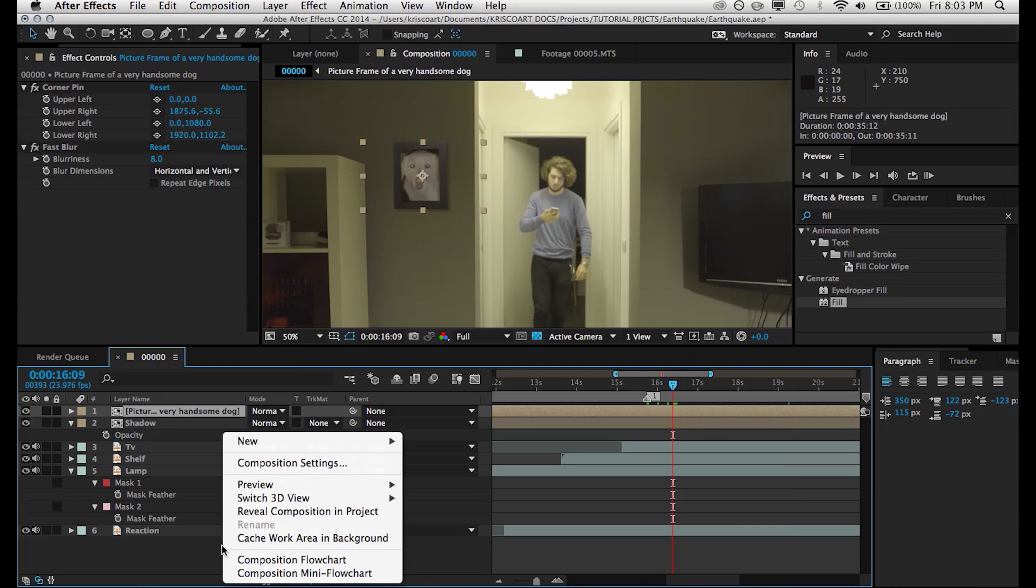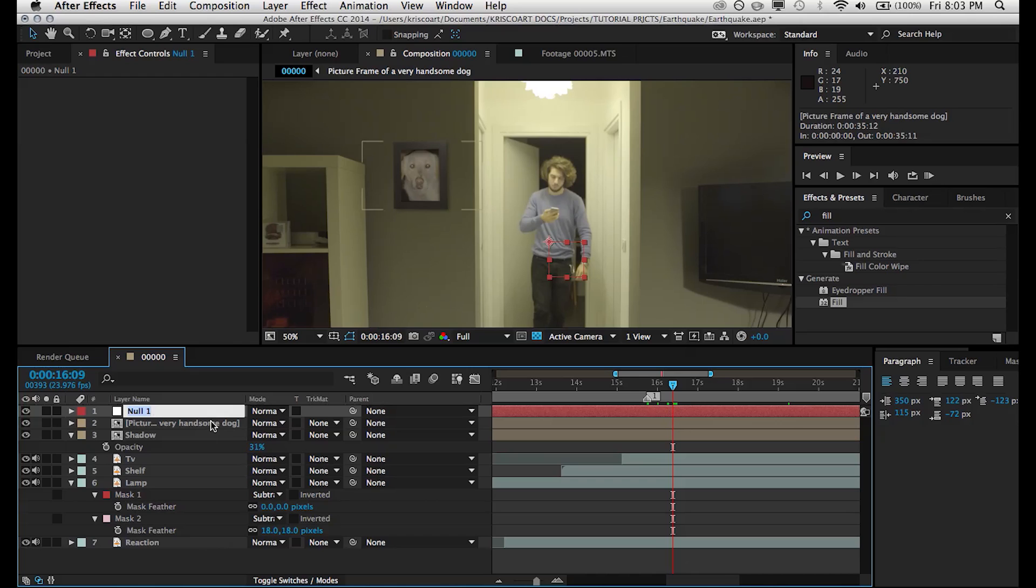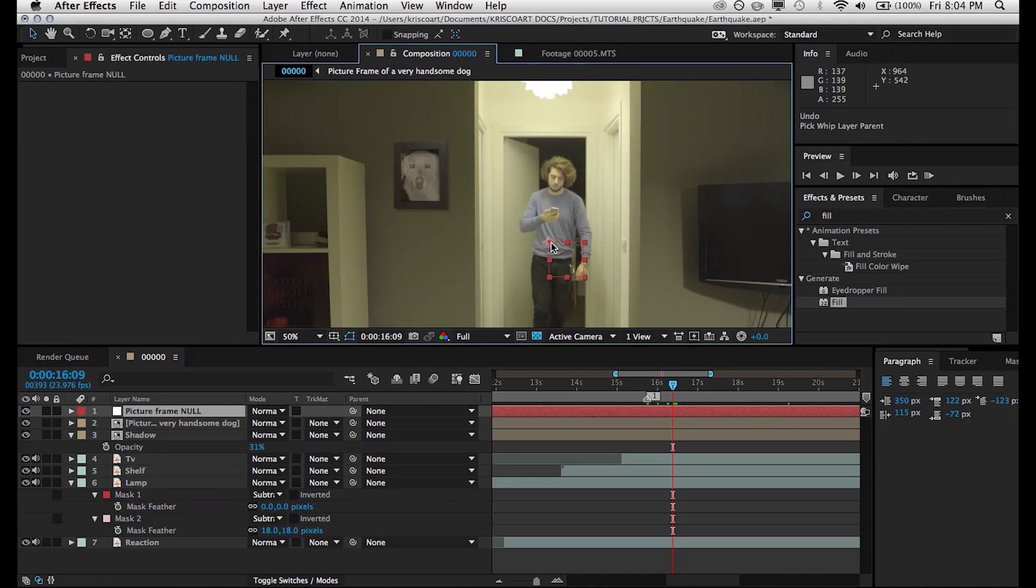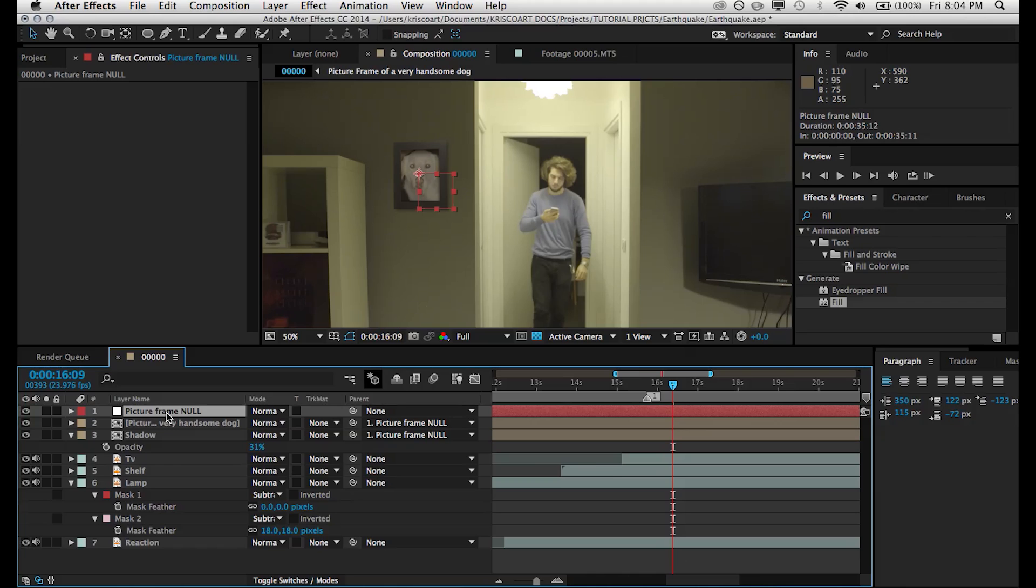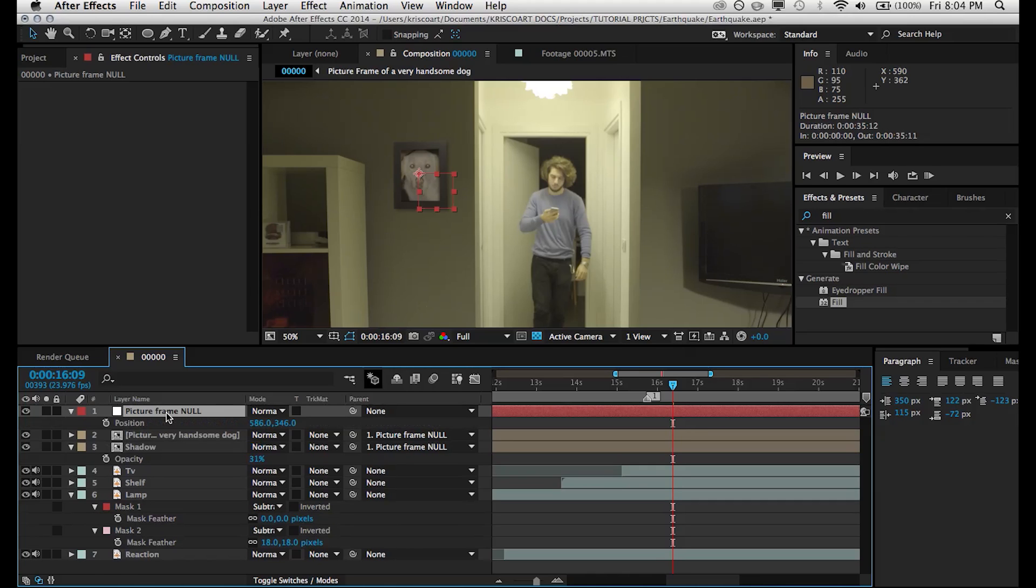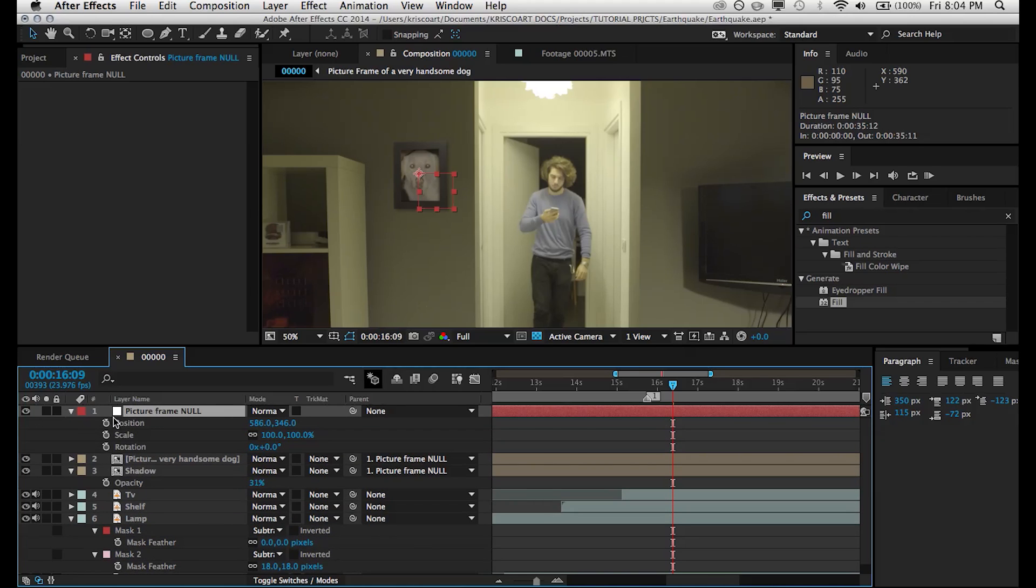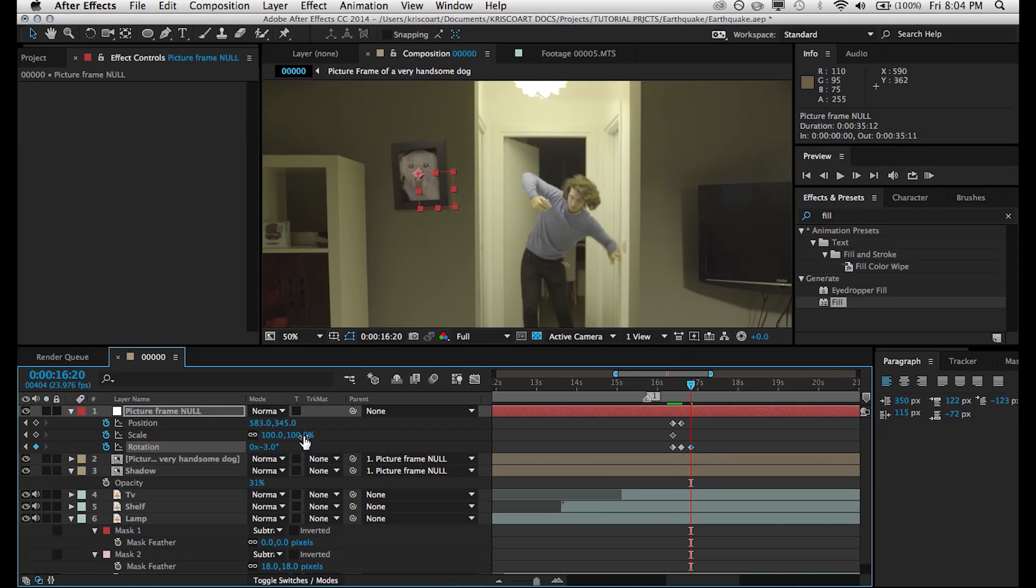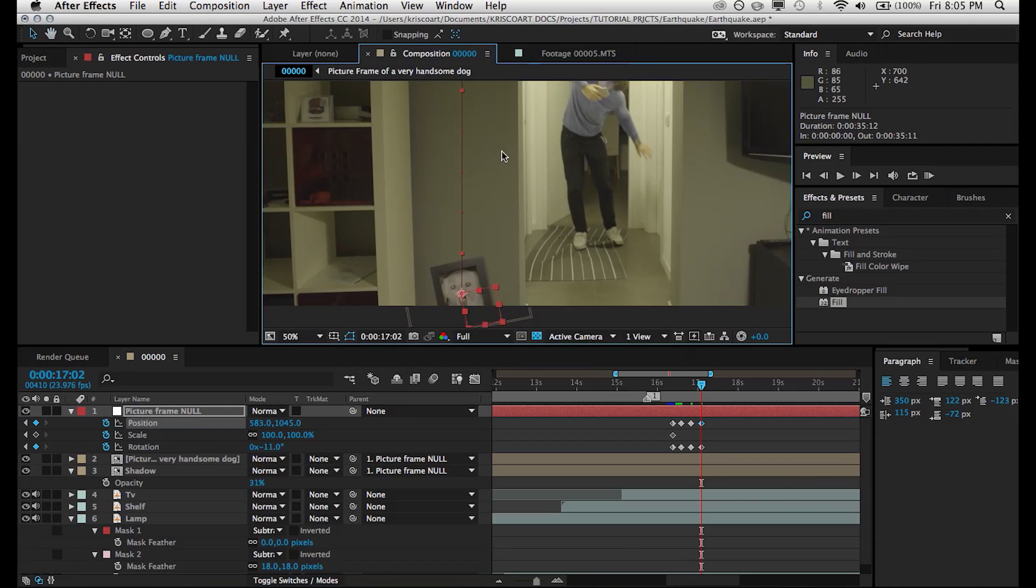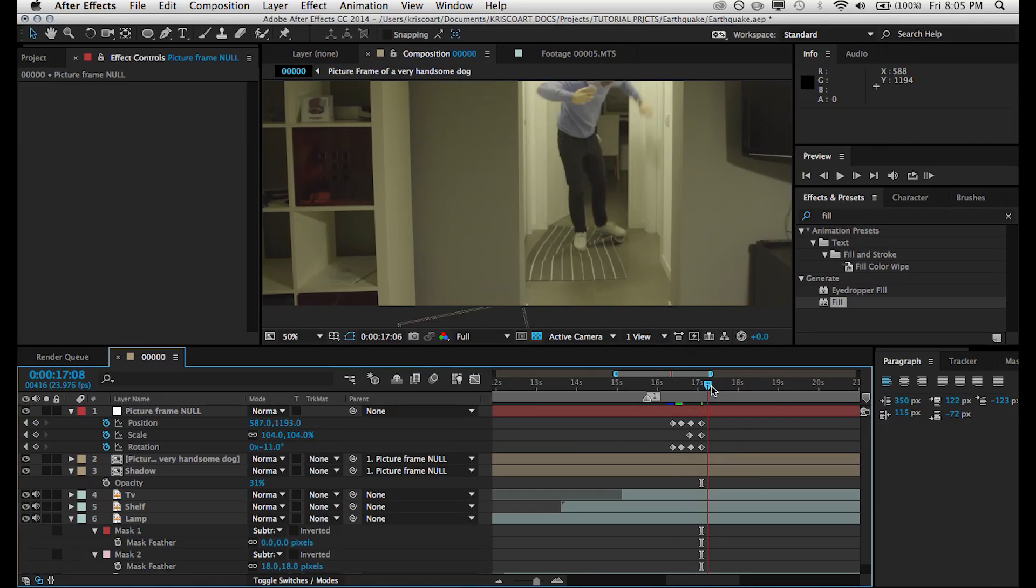So now we're going to create a new null object. And then we're going to use this as a way to animate the picture frame. So we're going to parent both the picture frame and the shadow of the picture frame to that null object. And then we can hit P on our keyboard, R on our keyboard, and, you know, even S on our keyboard and start animating. So we can just, you know, give a little few shakes and then it sort of falls onto the ground as the earthquake gets a little bit more violent.